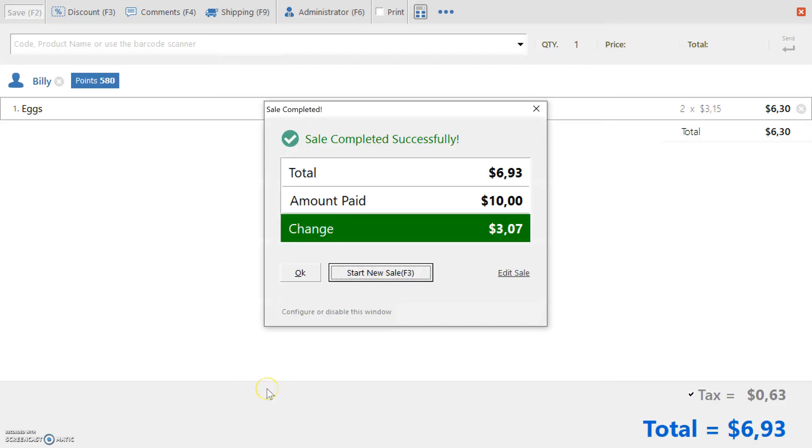Now you can press OK to carry on other activities in Nexstar, or you can hit the Start New Sales button to continue with your sales.